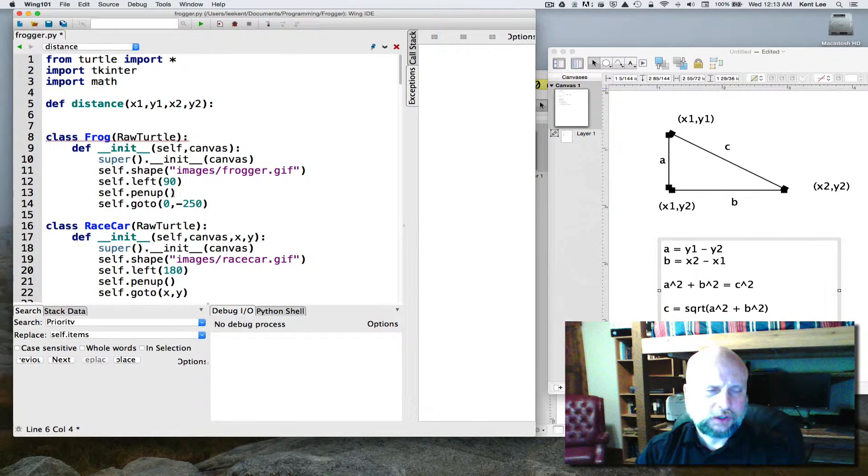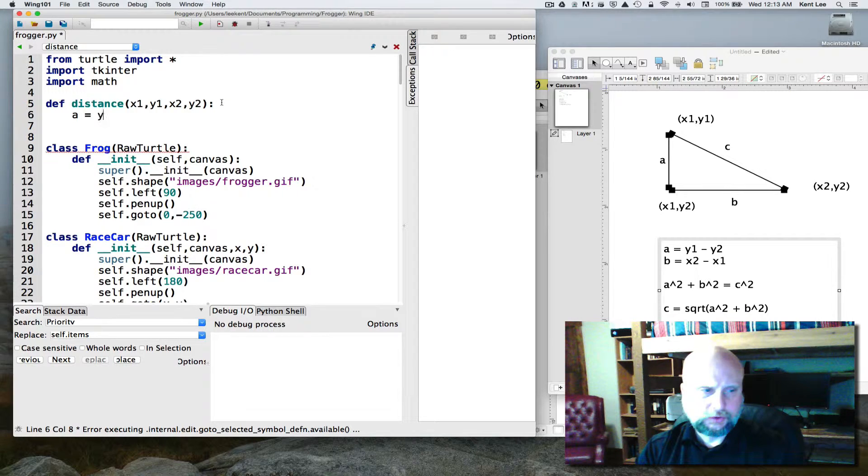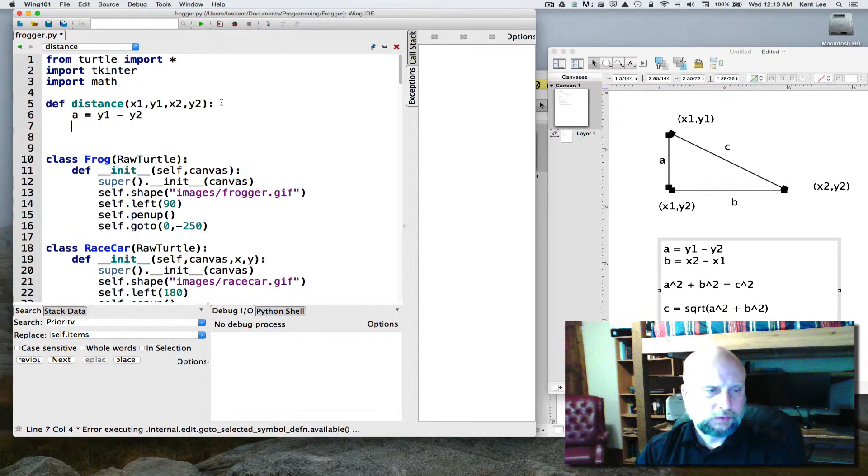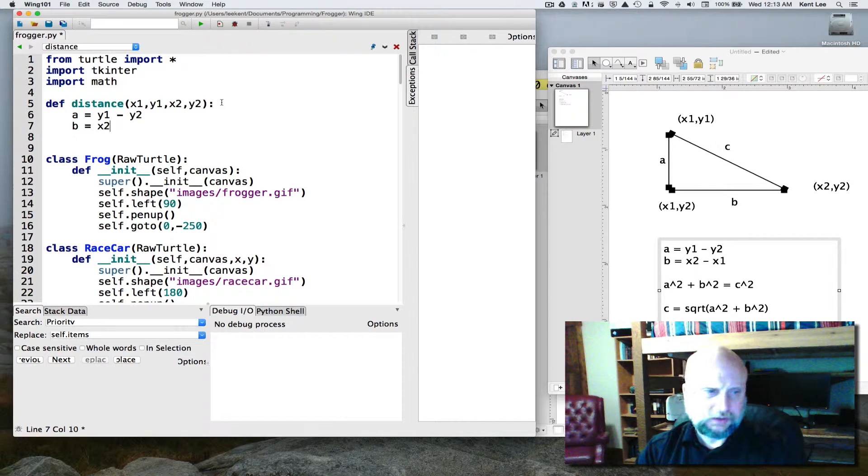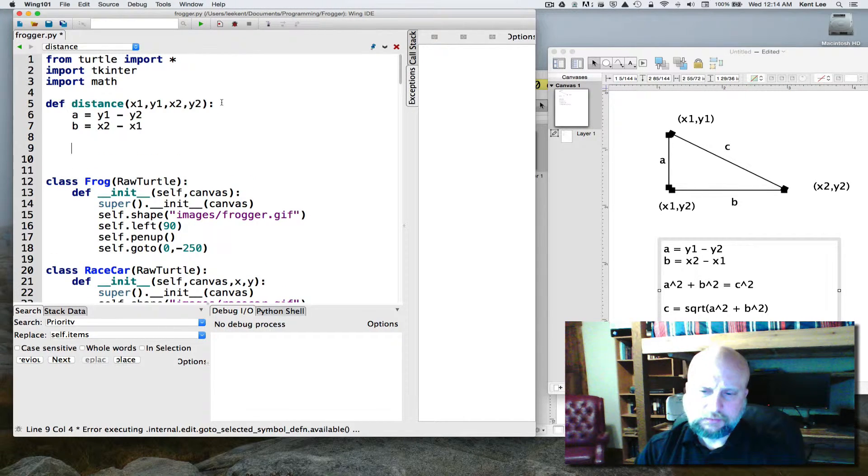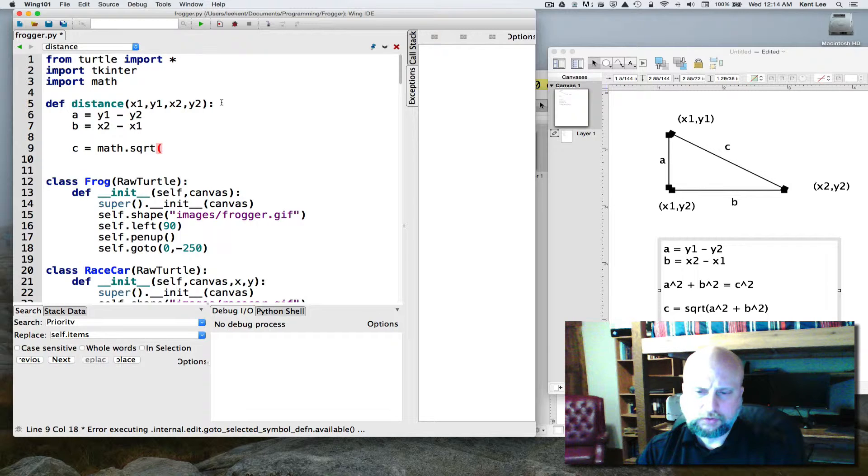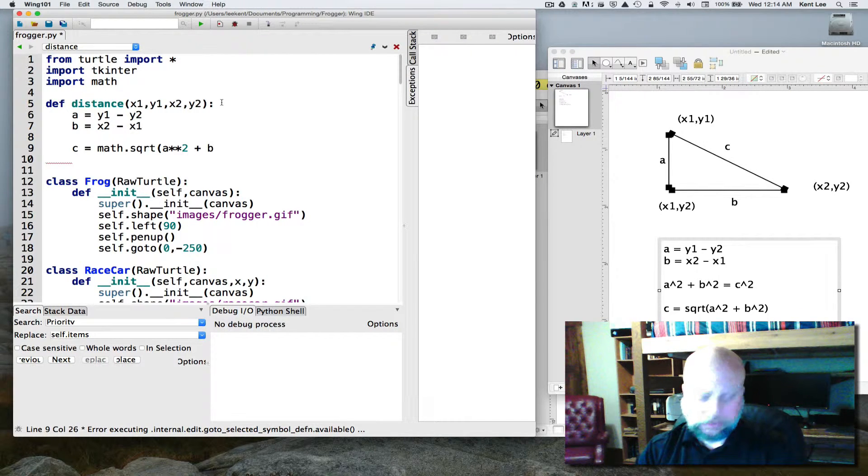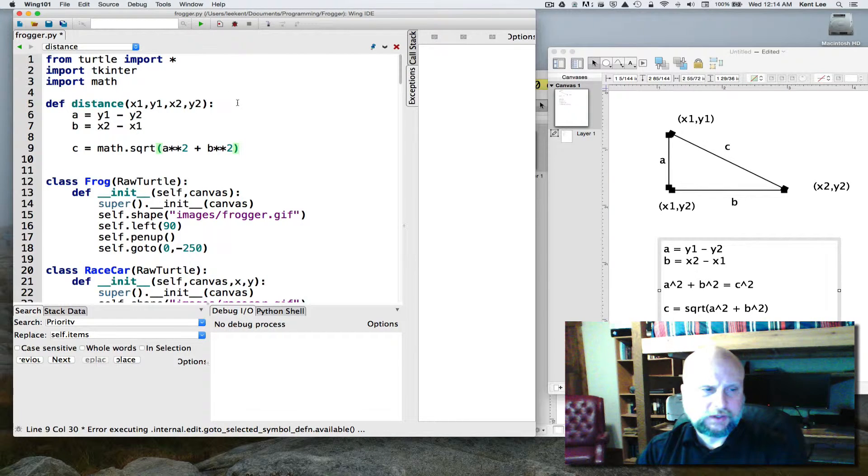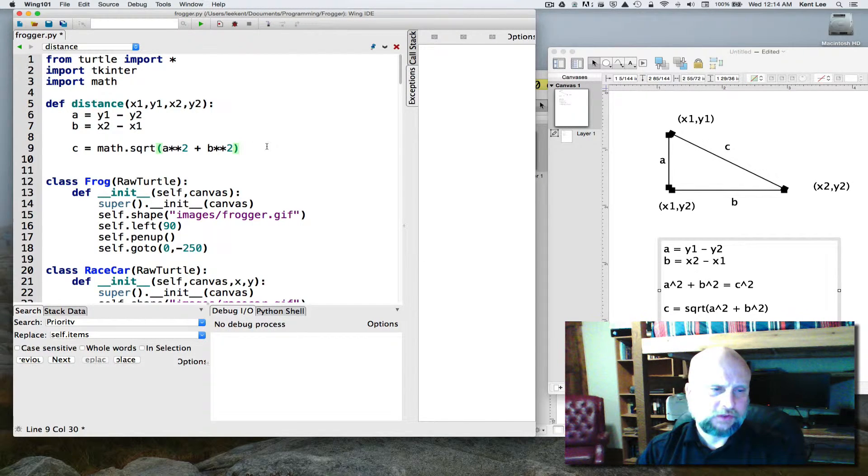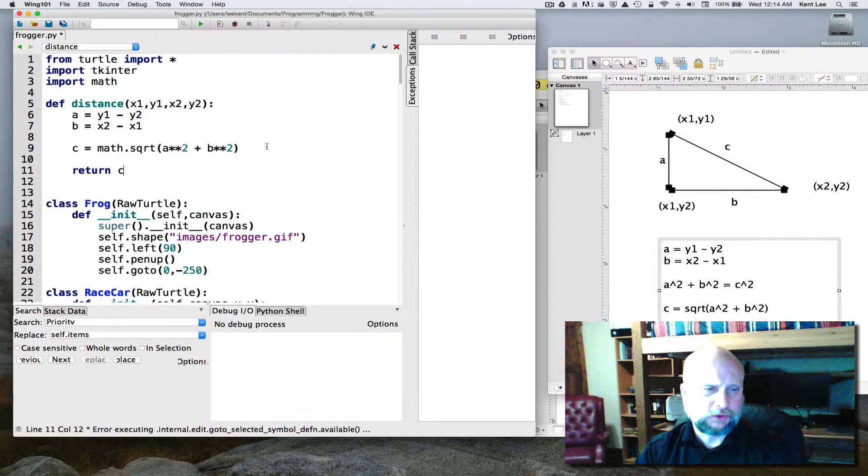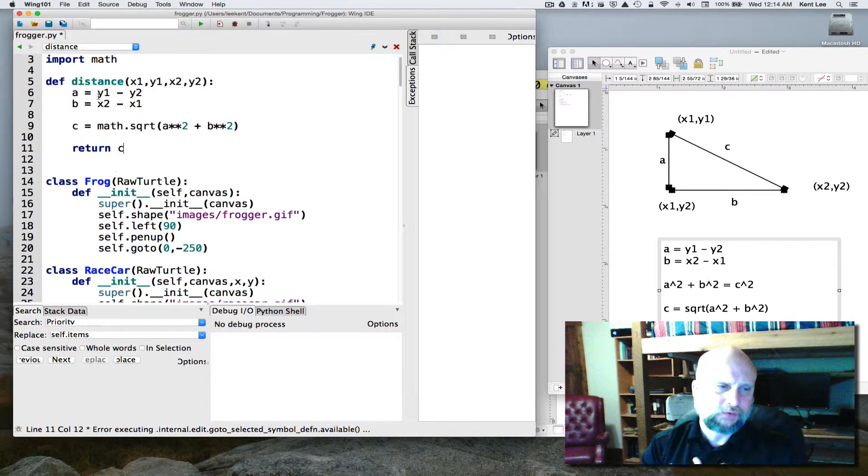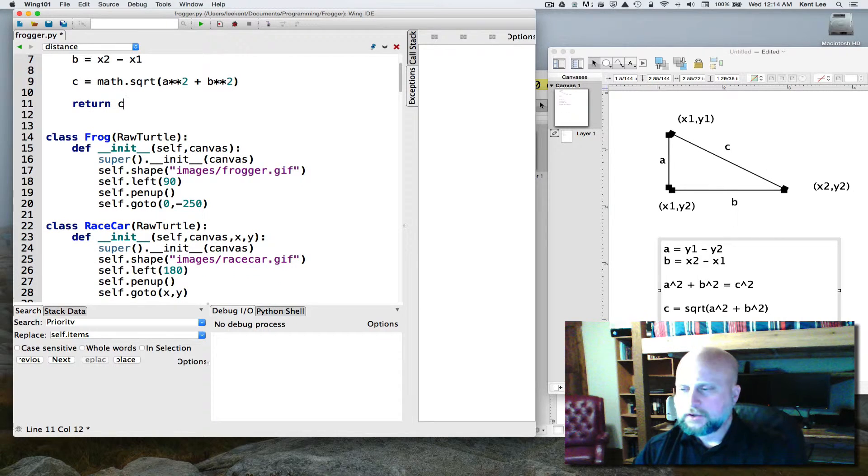So here's our distance formula. We're going to say that a is equal to y1 minus y2, b is equal to x2 minus x1. And then we can say that c is equal to, and in math we have a square root function. And we can do a squared plus b squared, and we're doing the square root of the whole thing there. So that gives us the distance between any two things. So if I return c, I'm returning a distance between a frog and a car in our case.